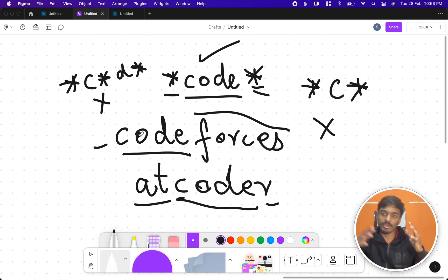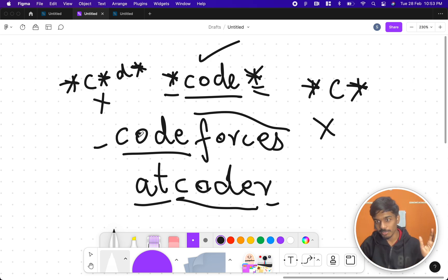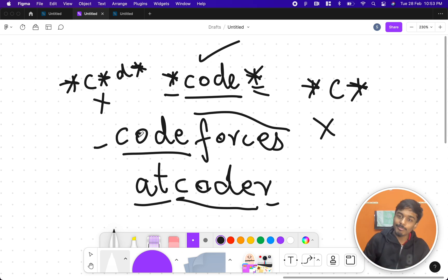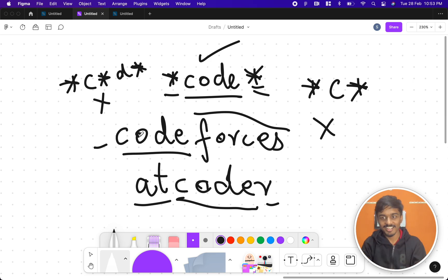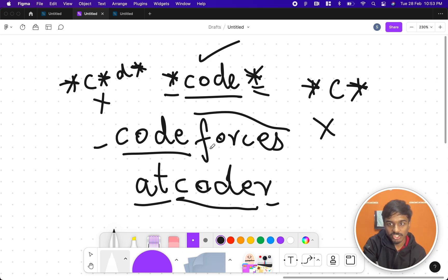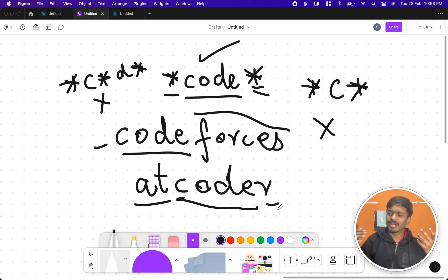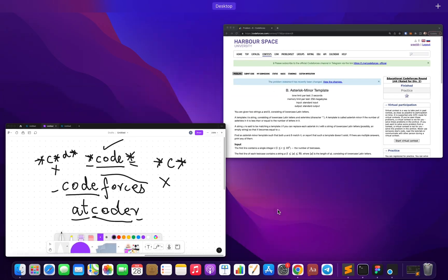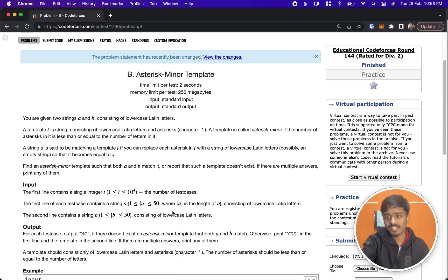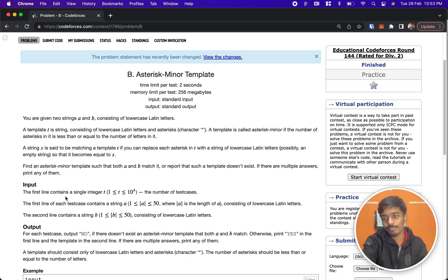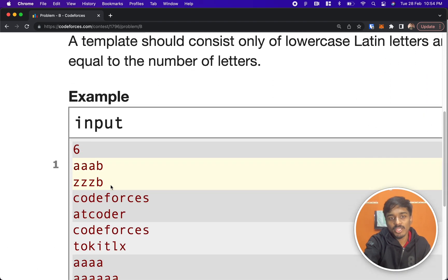Before moving on — if you're preparing for placements or DSA, you might think of the classic dynamic programming problem 'longest common substring' and try to apply that here. But you shouldn't make it that hard; this is a B-level problem. The constraints go only up to 50, so it should be solvable by observation, not that full DP logic.